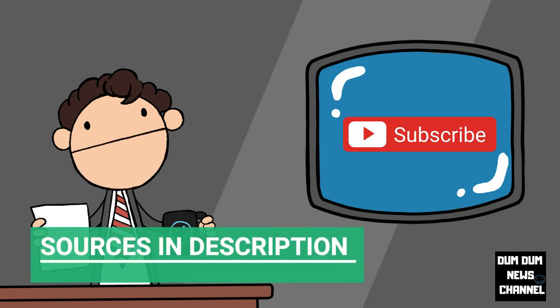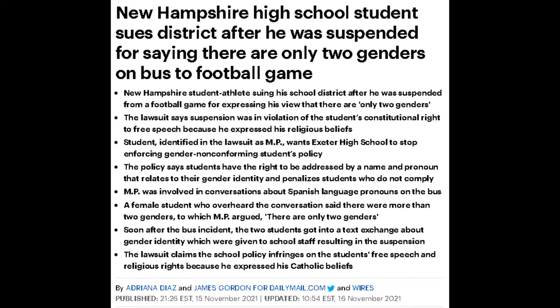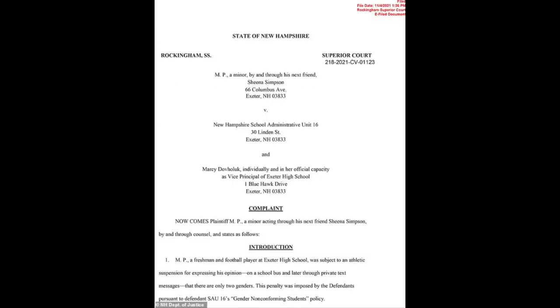The main article states the lawsuit says suspension was in violation of the student's constitutional right to free speech because he expressed his religious beliefs. Student identified in the lawsuit as MP wants Exeter High School to stop enforcing gender non-conforming students policy.